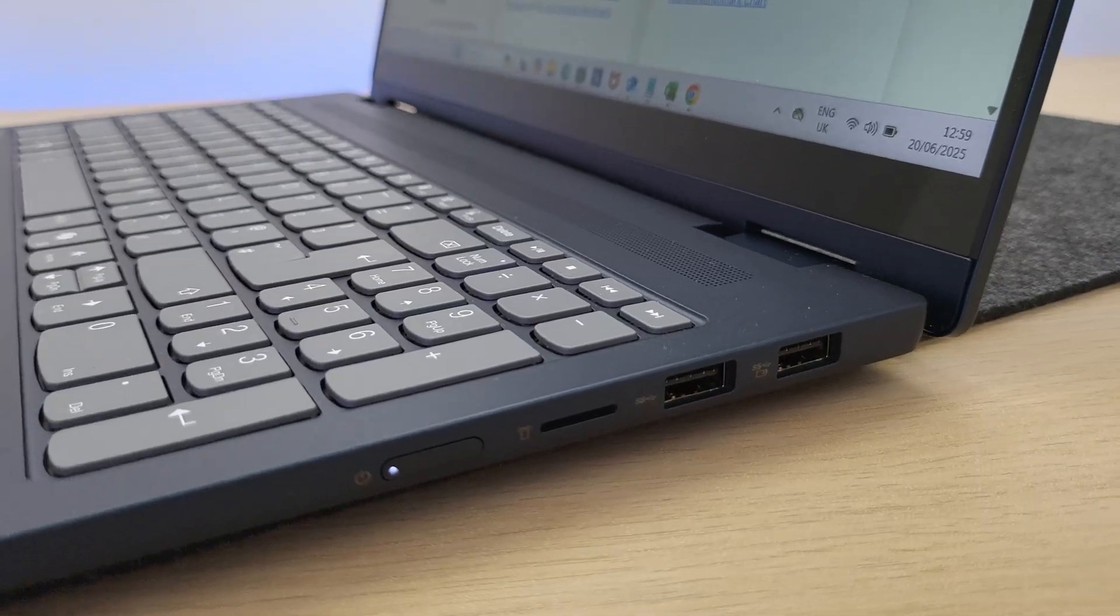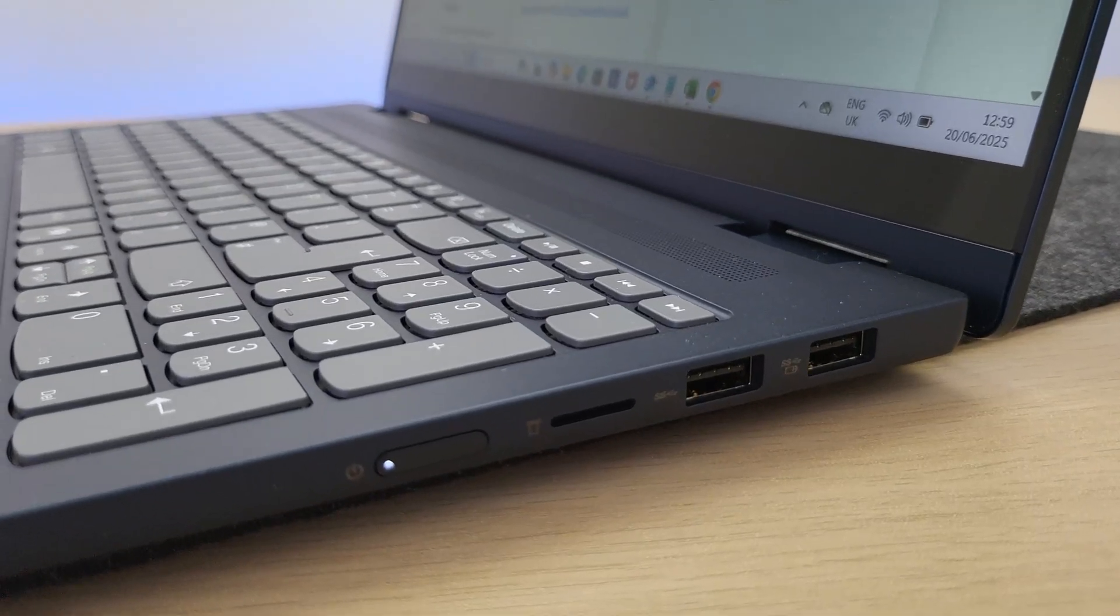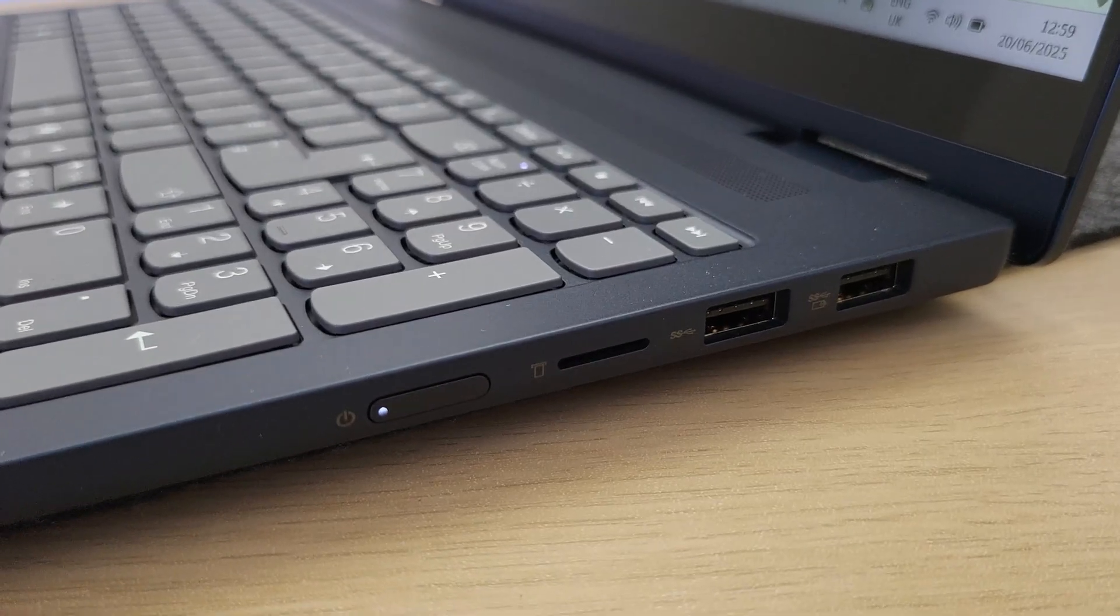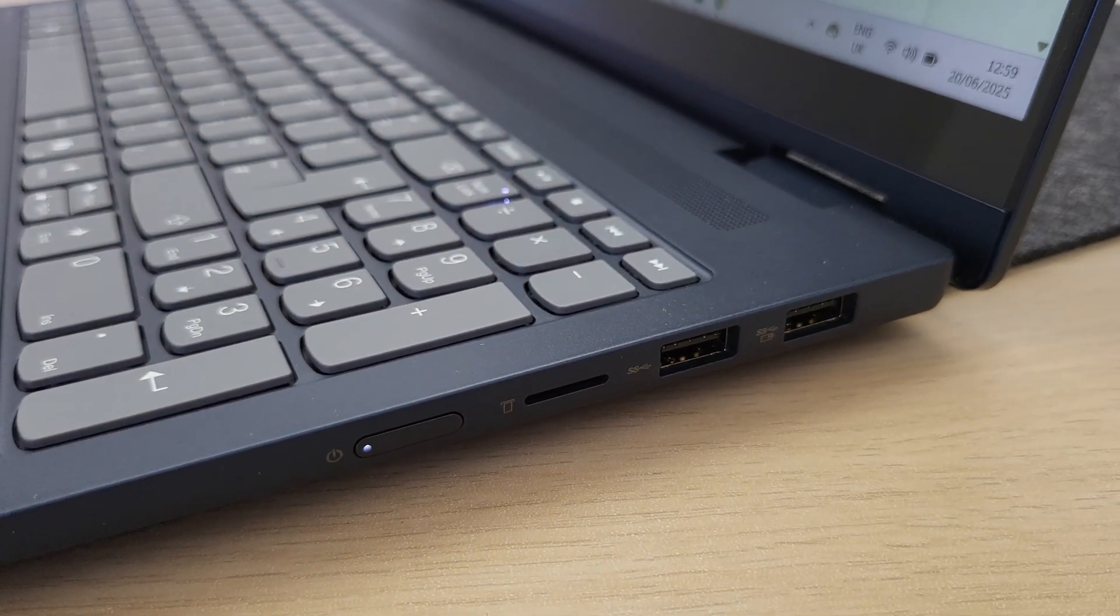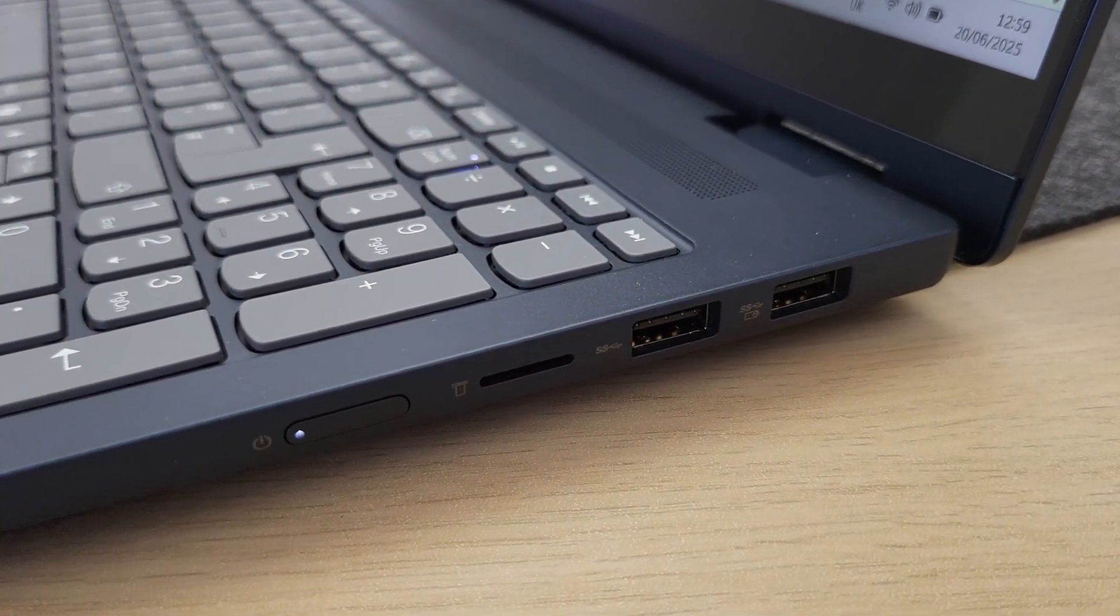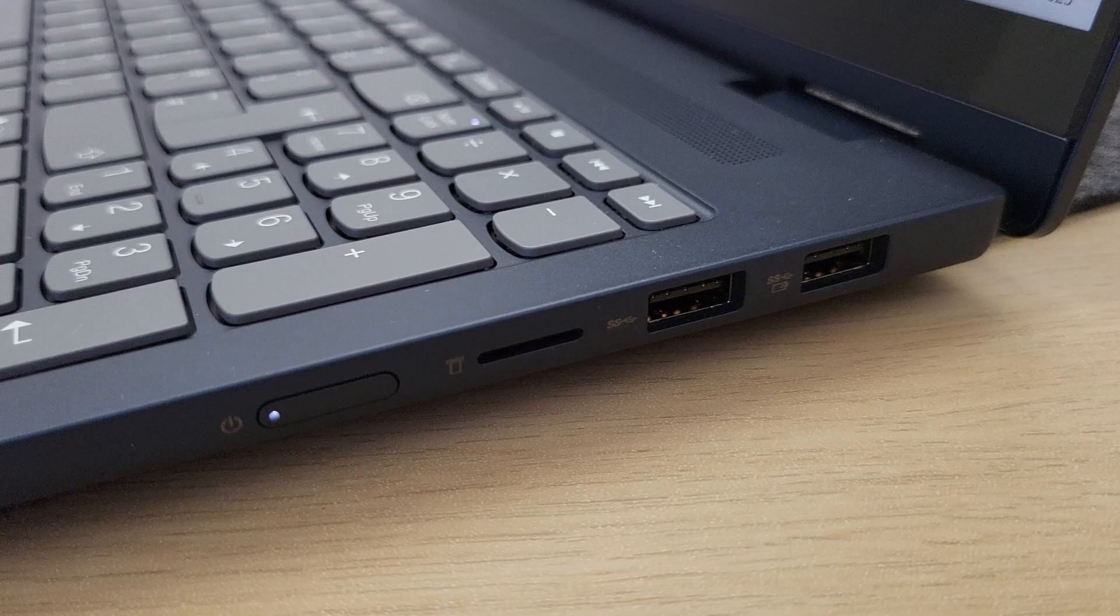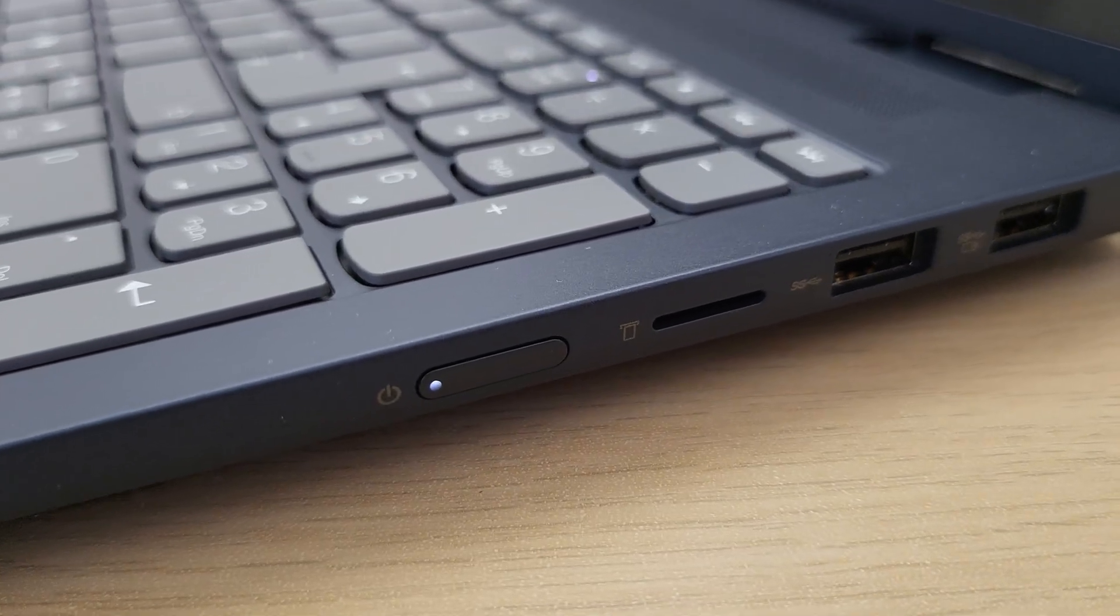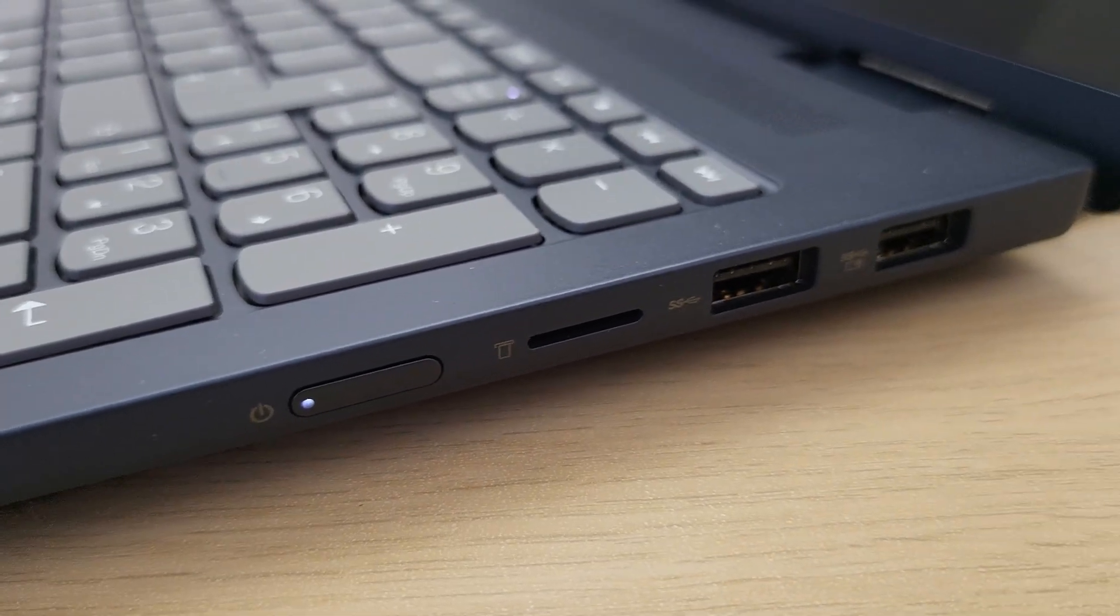To the other side, like I mentioned, you have the power button here, and then there is a microSD card reader, really nice, and two USB Type-A ports that support 5 gbps transfer speeds.